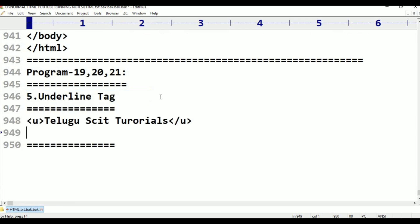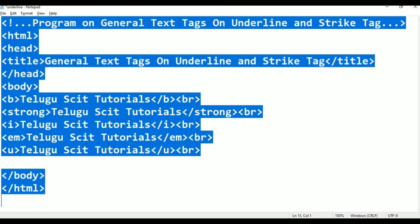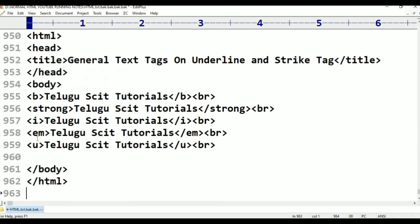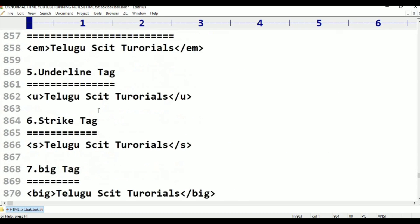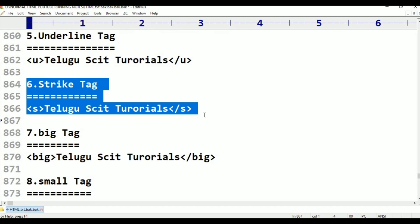This is the underlined tag. I will copy the program and paste it. This is the program — now I will take the next tag. Strike tag — this is the strike tag.